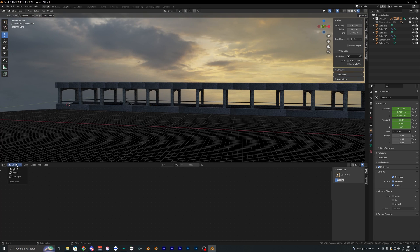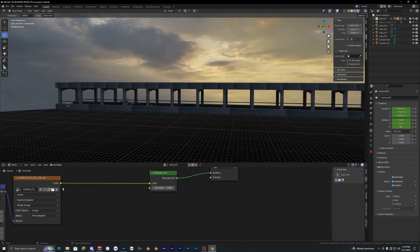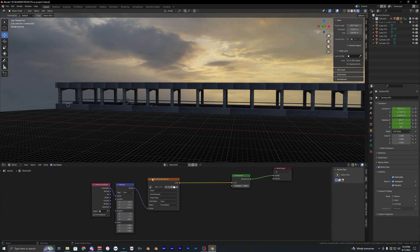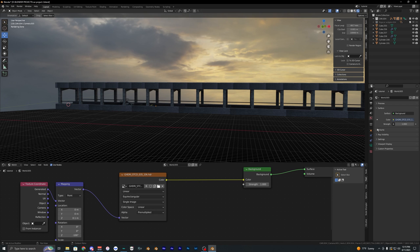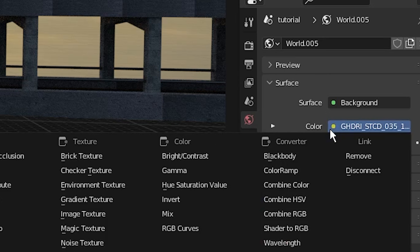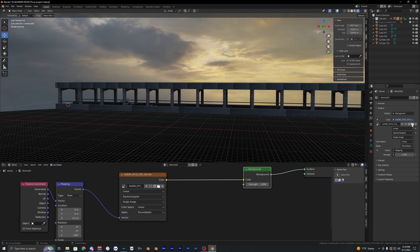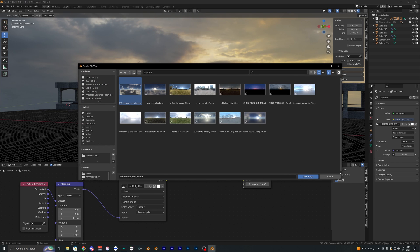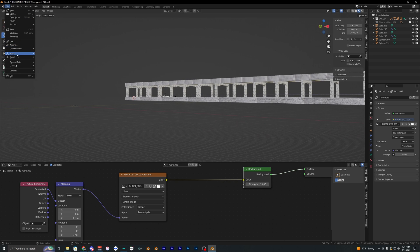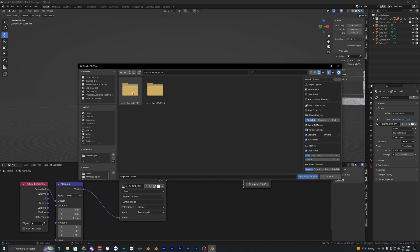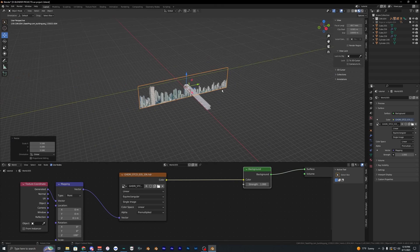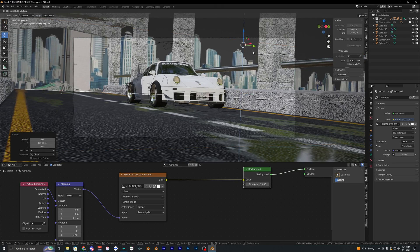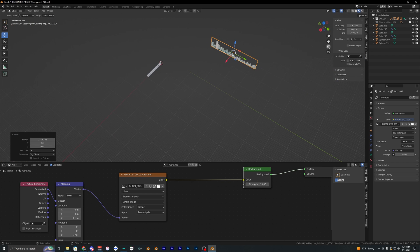To add an HDRI background, go into the Shader Editor, switch to World, and add any HDRI you like. HDRI Haven is a great resource. Go to the World properties, click Color, select Environment Texture, and import your HDRI file. To add background buildings, go to Import > Images as Planes, use a buildings PNG downloaded from Google, then scale it up and move it toward the background. Check how it looks from the camera and adjust the position and rotation.